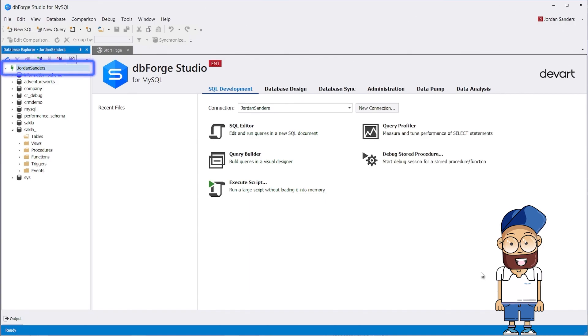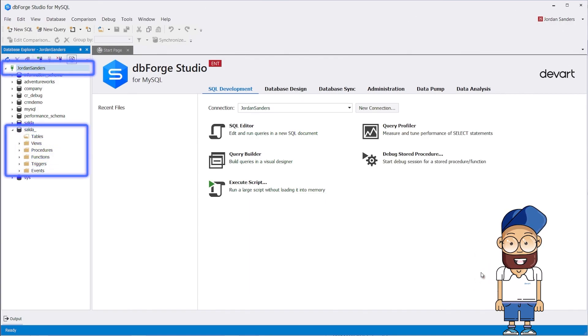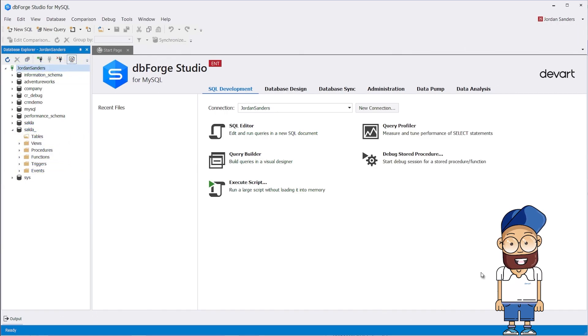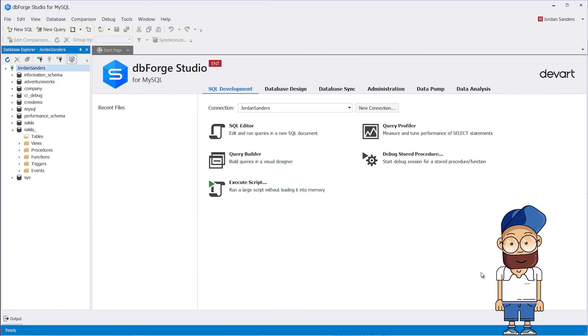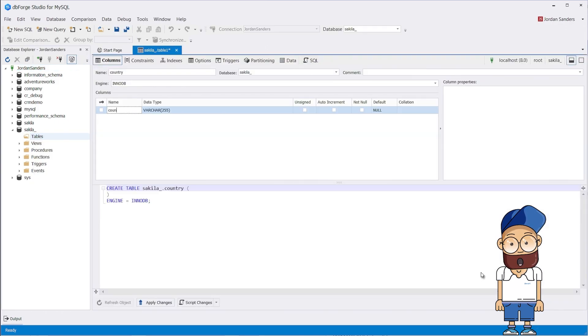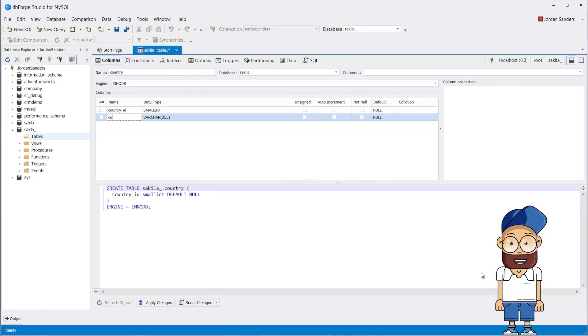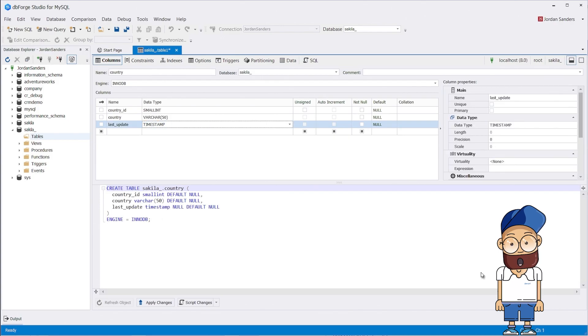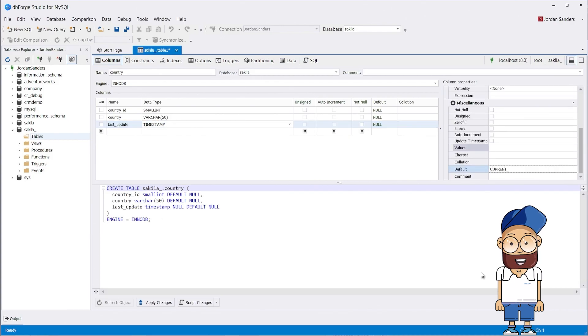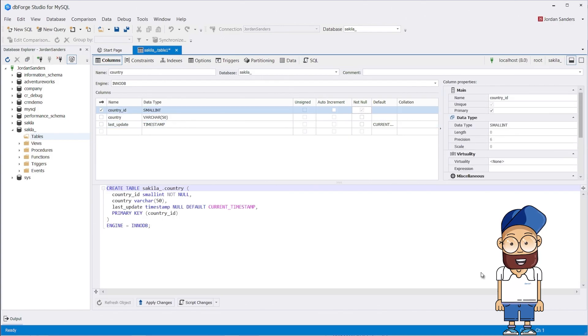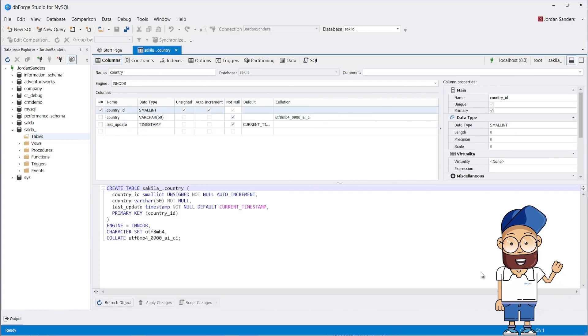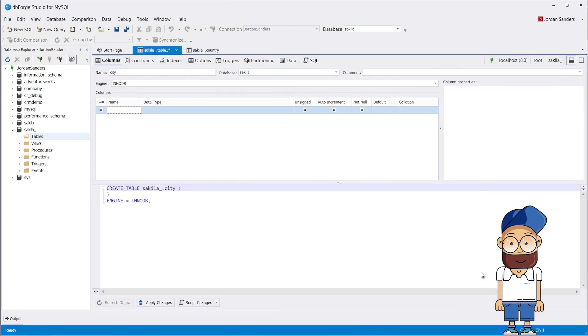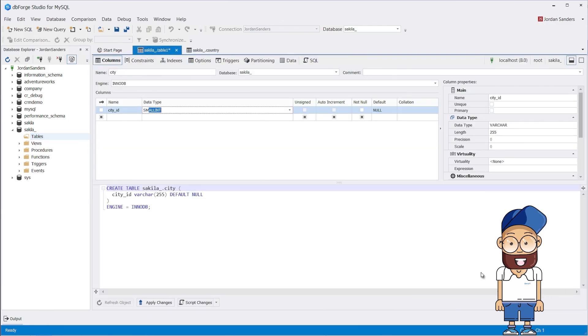We have already connected to the MySQL server and created an empty database. As we've already mentioned, the foreign key is closely related to the primary key. To learn more about primary keys, please follow the link. As an example, let's consider the following situation. These are the city and country tables, which may already be familiar to you from the primary key video.